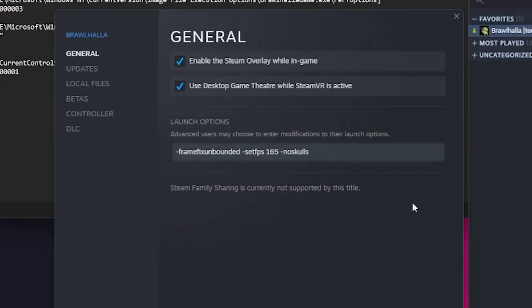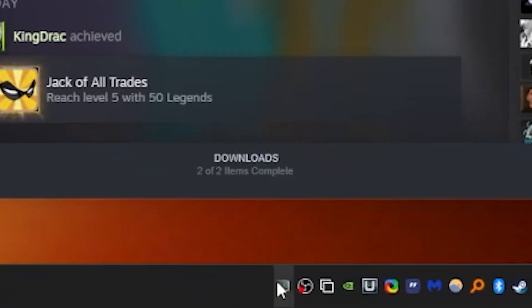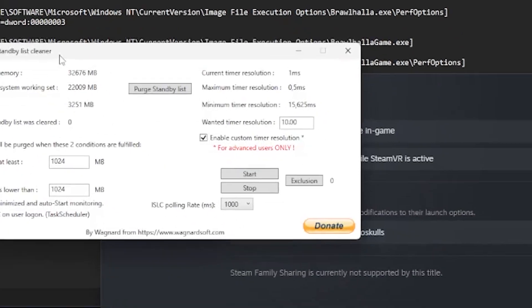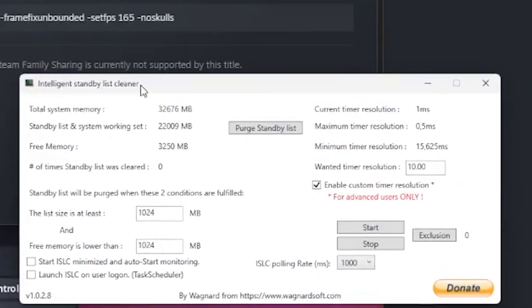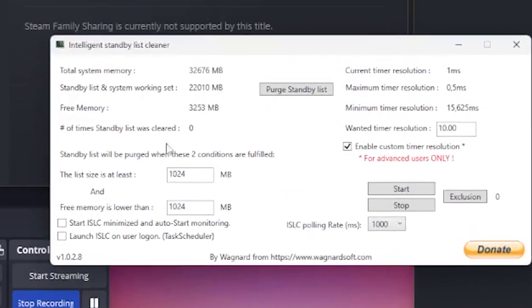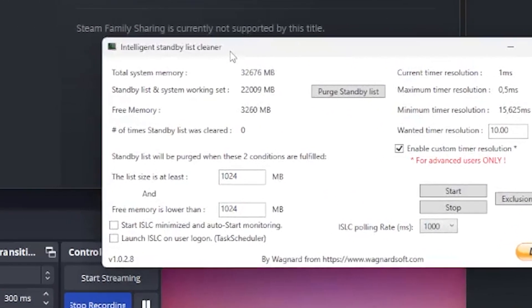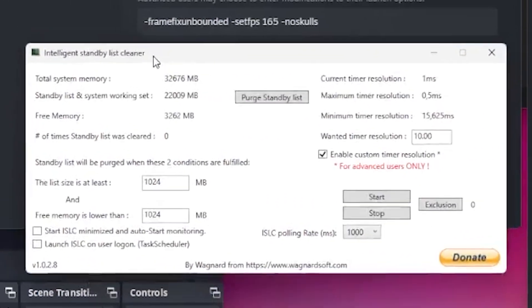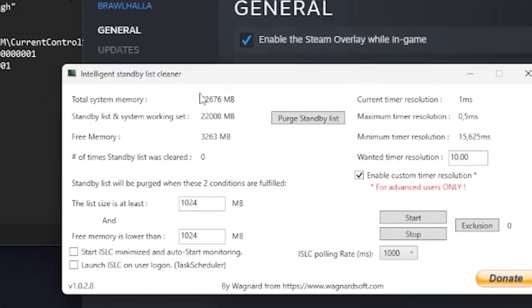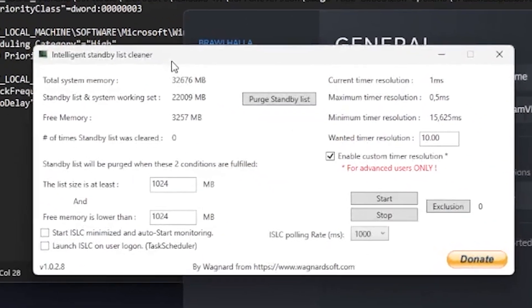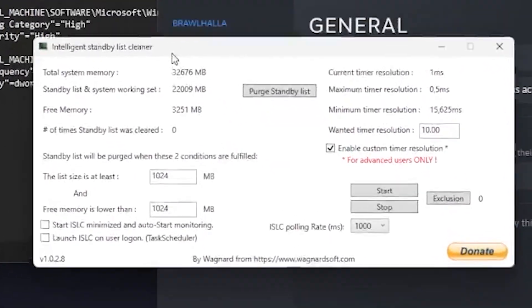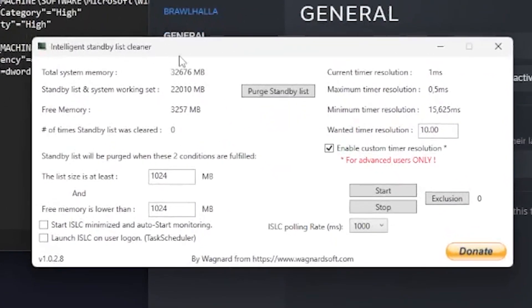And lastly, there's a program called Intelligent Standby List Cleaner. I'll put a download link for this in the description as well. Basically, every time you play Brawl, you want to open this, you want to have these settings, just set this to 10.